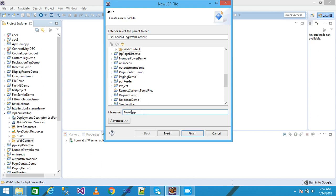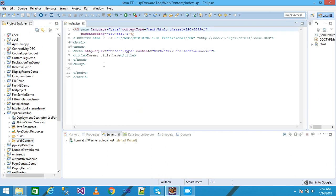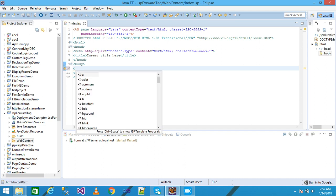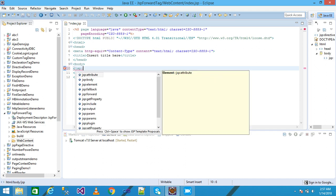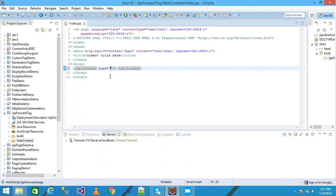My file index.jsp is created. I'm using the JSP forward tag here. The tag is automatically completed, and I need to provide my resource. I'm giving the resource name as abc.jsp, which means I want to forward the control to abc.jsp.